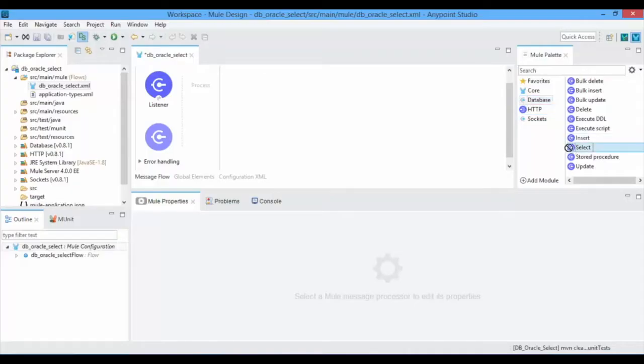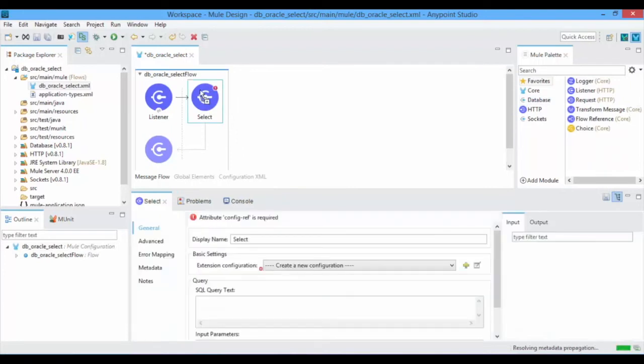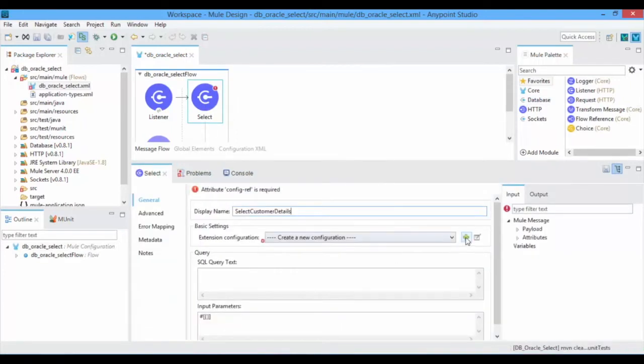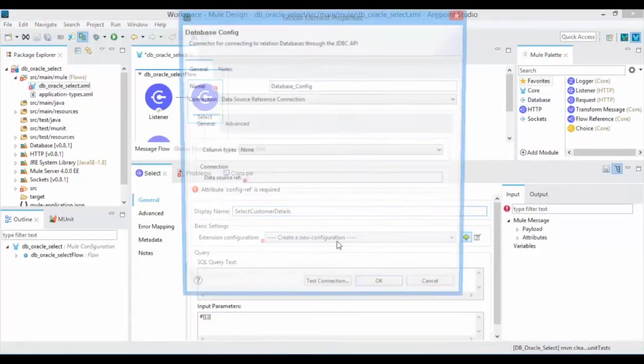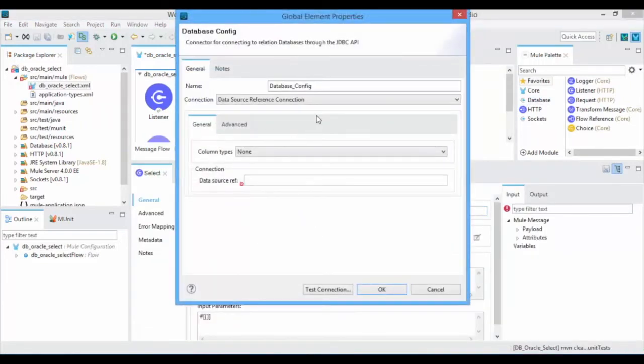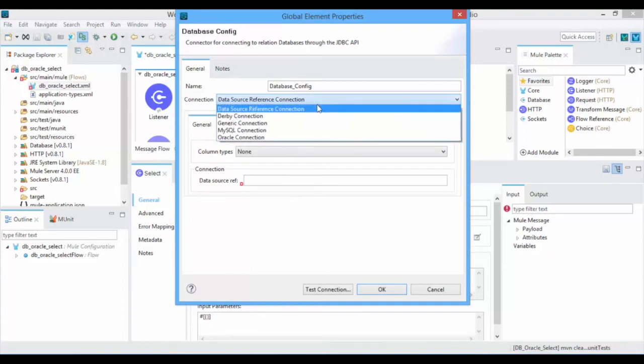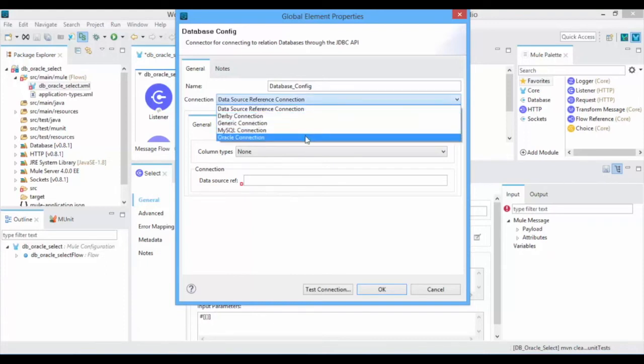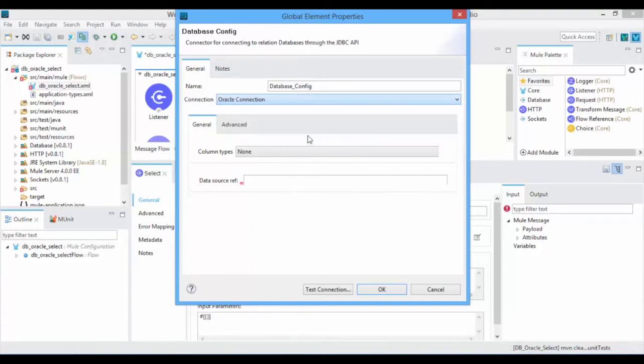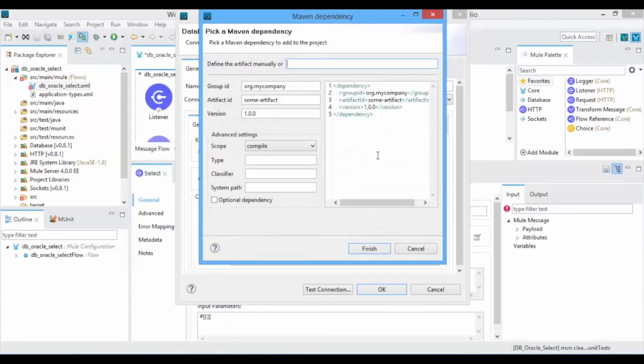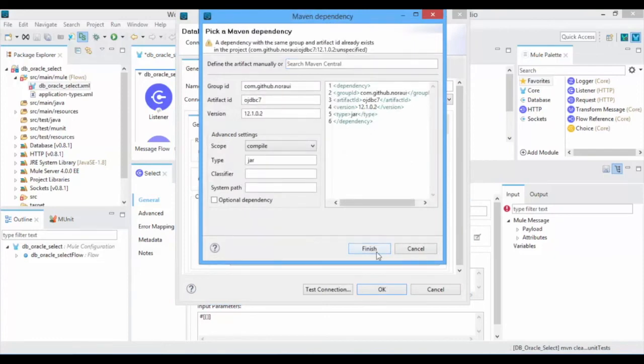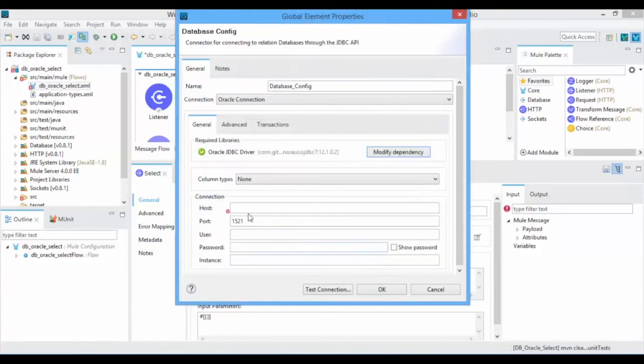Now drag and drop Database Select Connector into the canvas. Select the database connection from the drop-down list. Select Oracle Connection to connect with Oracle Database Server. Click on the dependency and add Oracle Dependency.